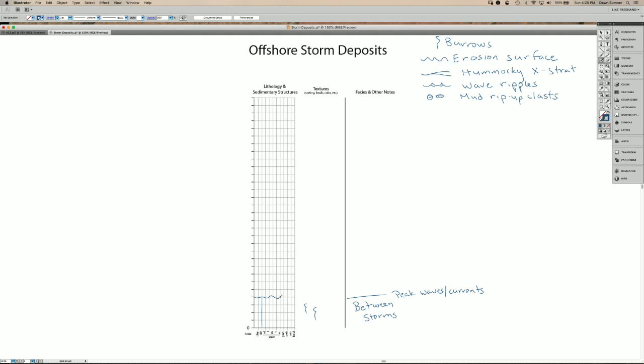And in some cases that can include mud rip-up clasts, because the mud is consolidated and it will act like these larger grains. That first bit of the storm, after the peak of the storm,